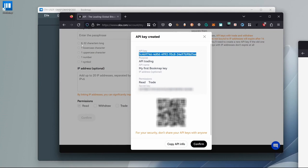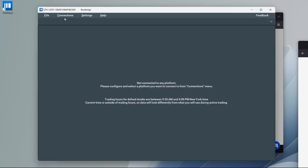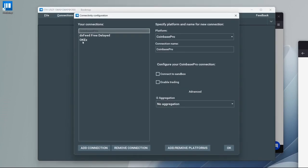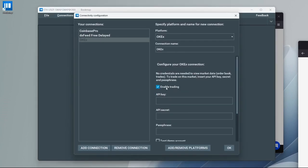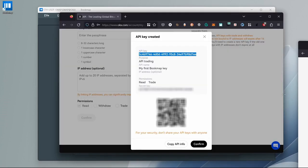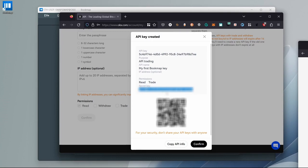copy it and go back to Bookmap. Disable the OKX connection. Go to configure, then OKX, check enable trading and paste the API key here. Do the same with your API secret key and then enter your passphrase.